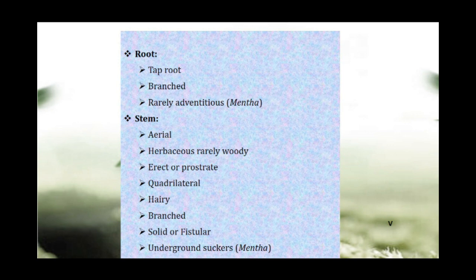Regarding the root, the root system is a taproot system because it is dicotyledonous. The root has branches, so it is branched. Rarely, adventitious roots are present in some species like Mentha. Adventitious roots arise from the stem or leaves of the plant, which are shallow, and can be either aerial or underground.